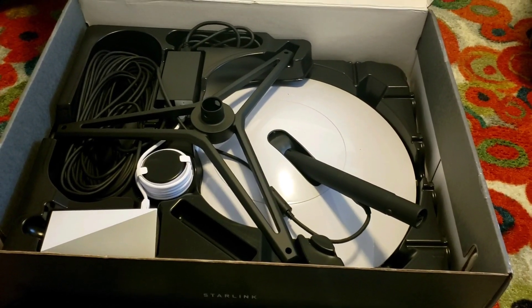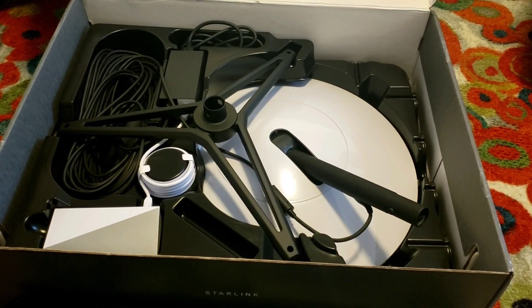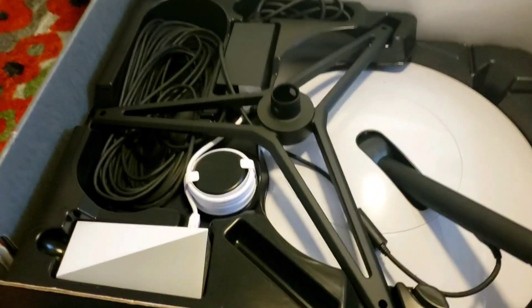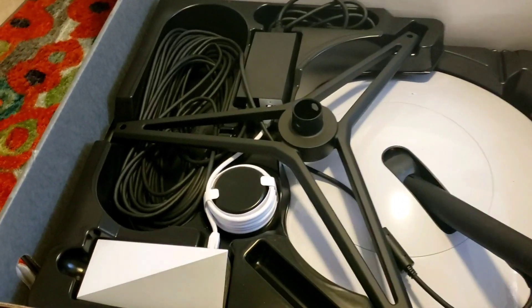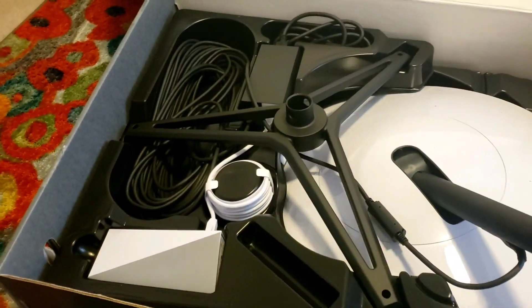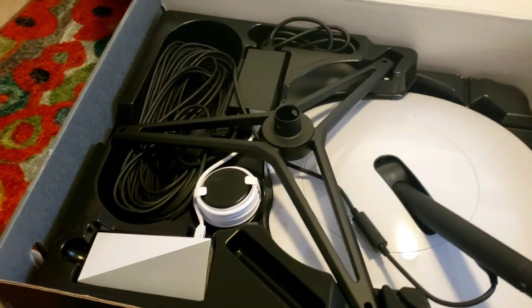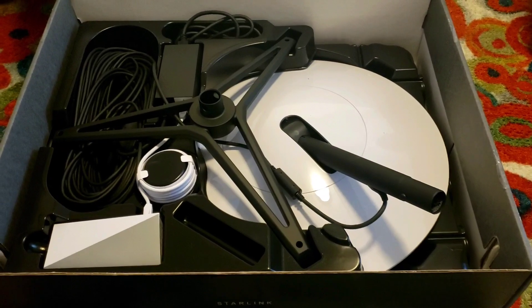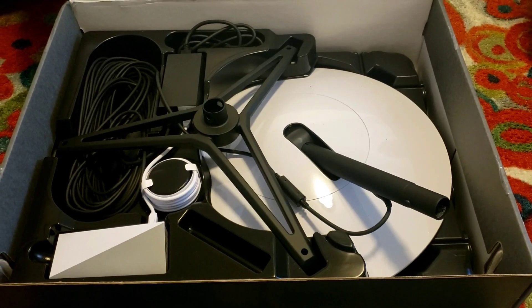Currently, the satellites are at our latitude. I'm in Montana. So we'll unbox this, and I'll get it set up, and apparently it takes less than five minutes to set this up.